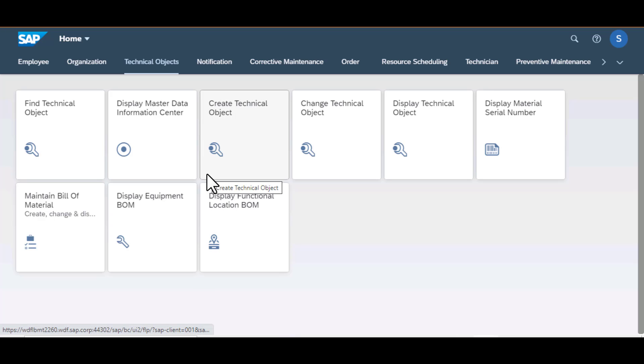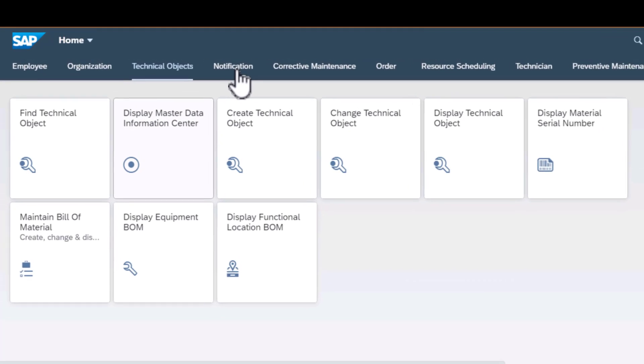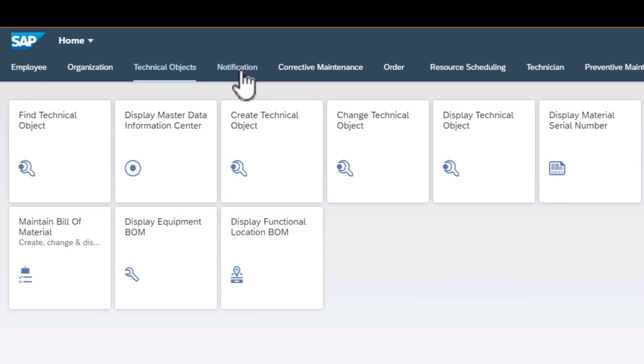Hello and welcome back. We are now going to spend the next few minutes exploring some of the apps that fall under the notification group.